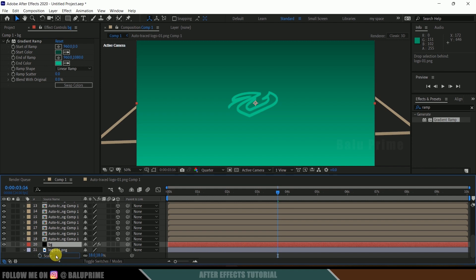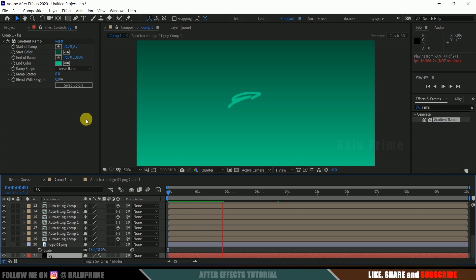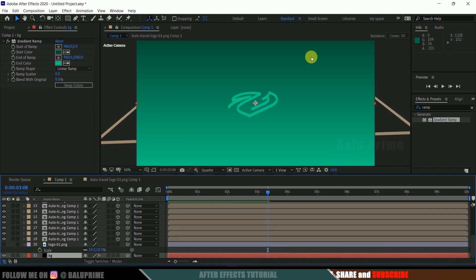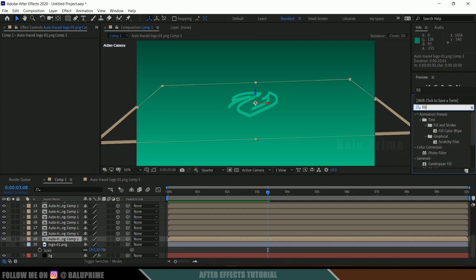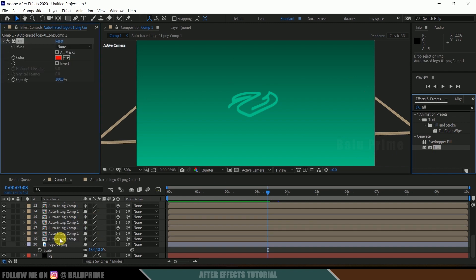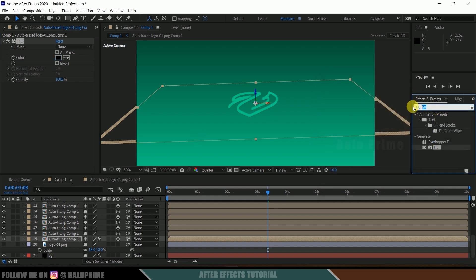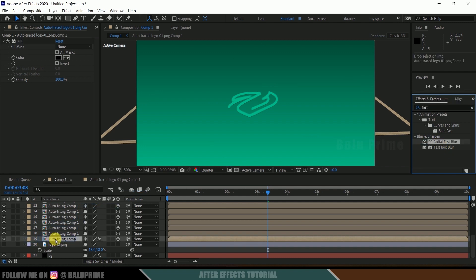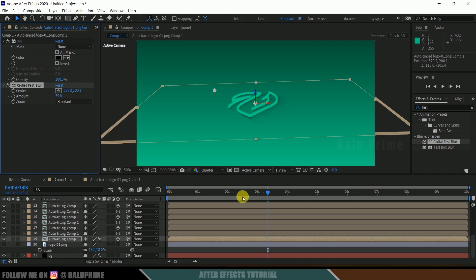Now if I play this, we can see we have the 3D stroke logo reveal. Let's add shadows. Select the last Auto Trace layer, search for Fill once again, and add it — change the color to black. Then search for CC Radial Fast Blur, drop it onto that bottom Auto Trace layer, adjust its position, and set the Amount to 75. Now playing back, you can see we have shadows as well.